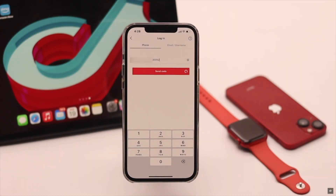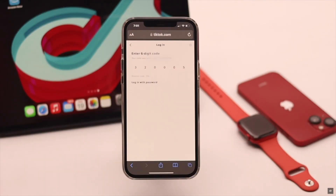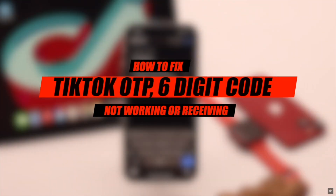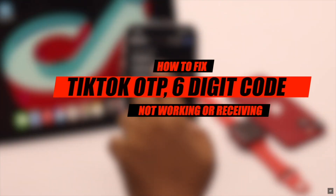Are you trying to login to your TikTok account but you are not receiving the OTP or 6 digit code? Even if you are receiving it, it is not working. In this video, we will show you some easy ways you can follow to fix this problem.